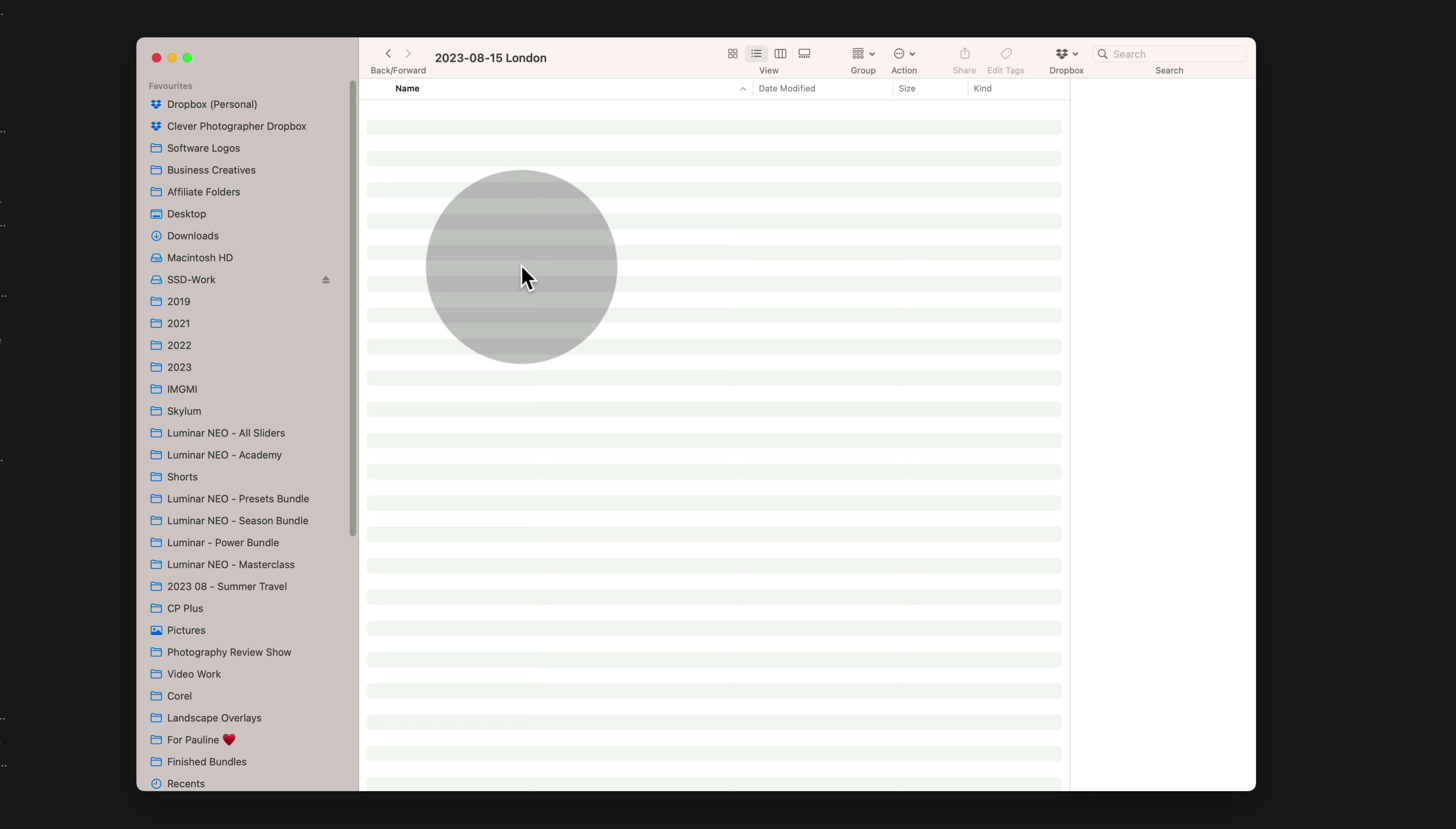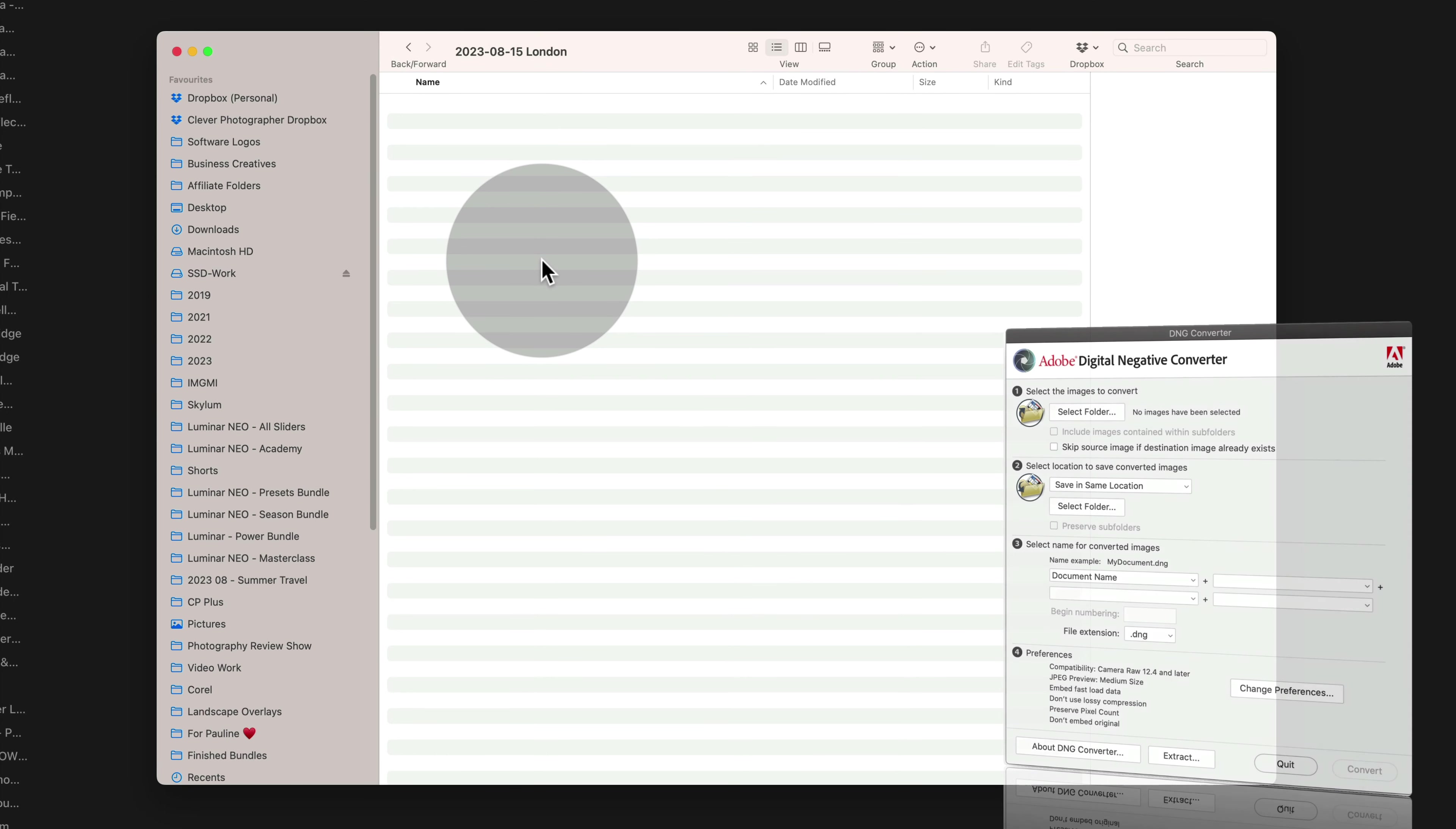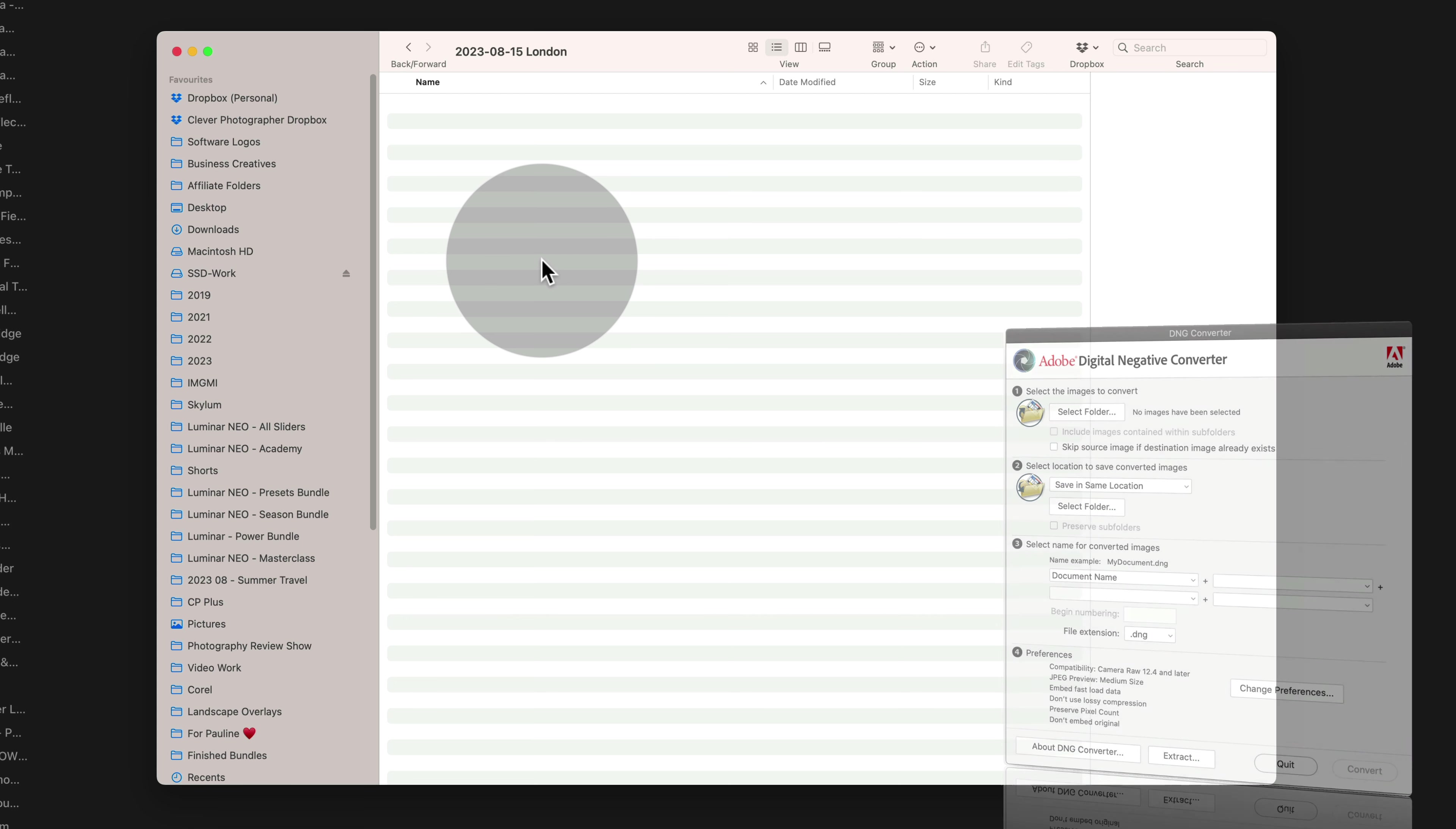You can simply copy and paste your images directly from the memory card into this folder, or just like me, you can use the free Adobe DNG Converter to take your images, convert them into DNG files, and then directly copy them into this folder.